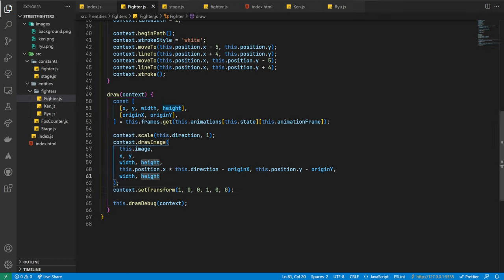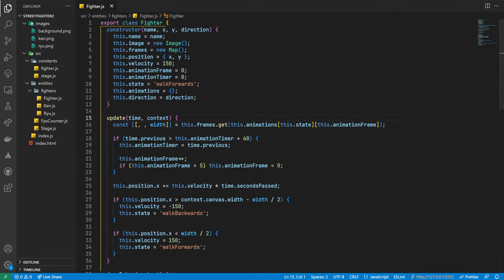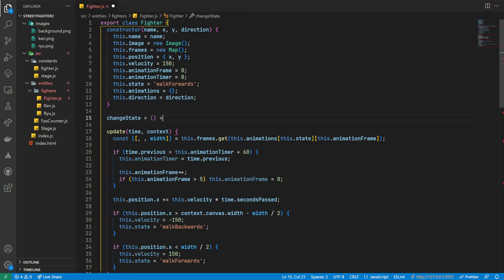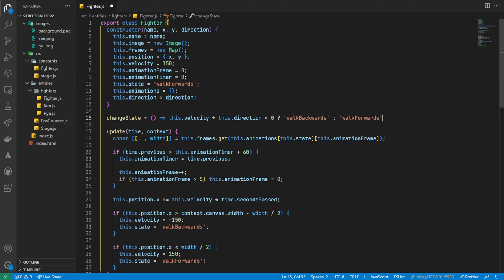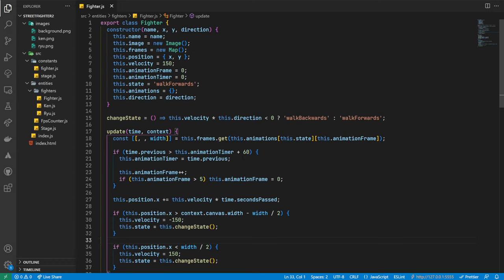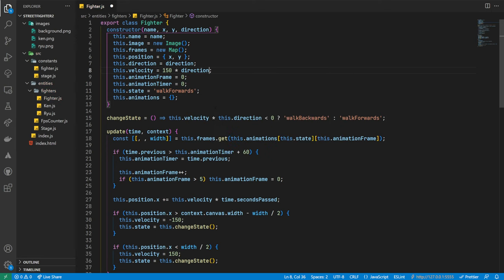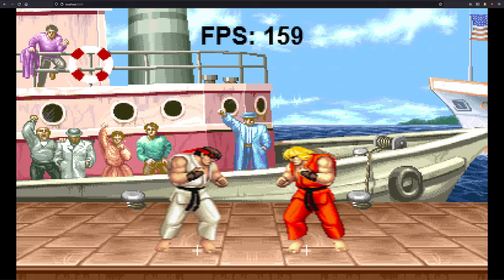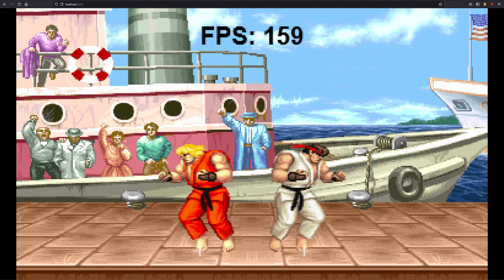Next, we'll update the movement logic so that it takes the direction into consideration — we'll explore this more in the next video when we start to understand state machines, but for now we'll add some temporary logic. We'll create a new function called changeState, which will return the correct animation name for our fighter. To do this we'll apply the velocity value against our direction value — if this is lower than 0, we'll return walkBackwards, otherwise we'll return walkForwards. Within our boundary conditional checks, we'll call this new function and set the return value to the state property. We'll also reorder the class properties so that direction is set first, allowing our velocity value to use it to determine the correct speed, then add a call to our new changeState function for the state property. Both Ken and Ryu are now happily moving back and forth across the screen with the correct animation for their movements based on their direction.